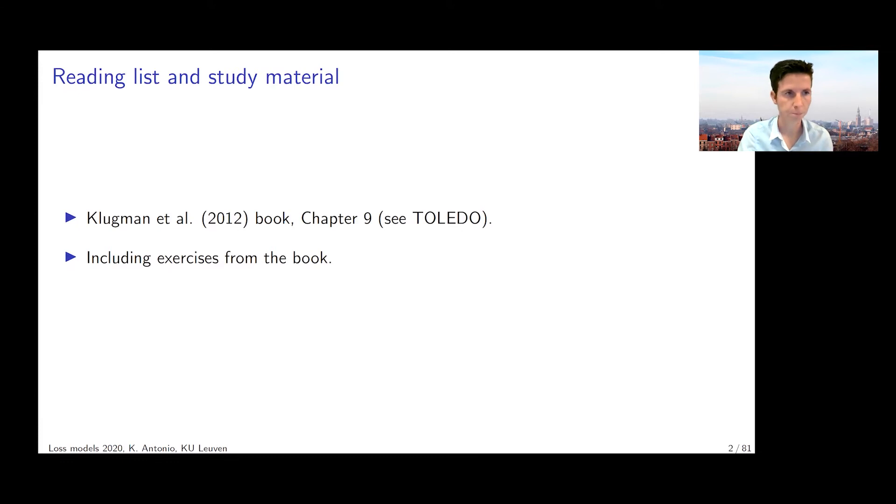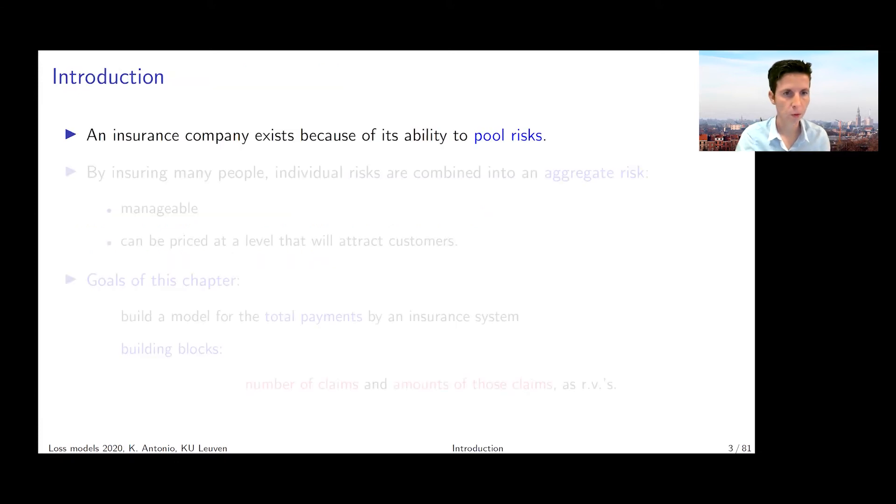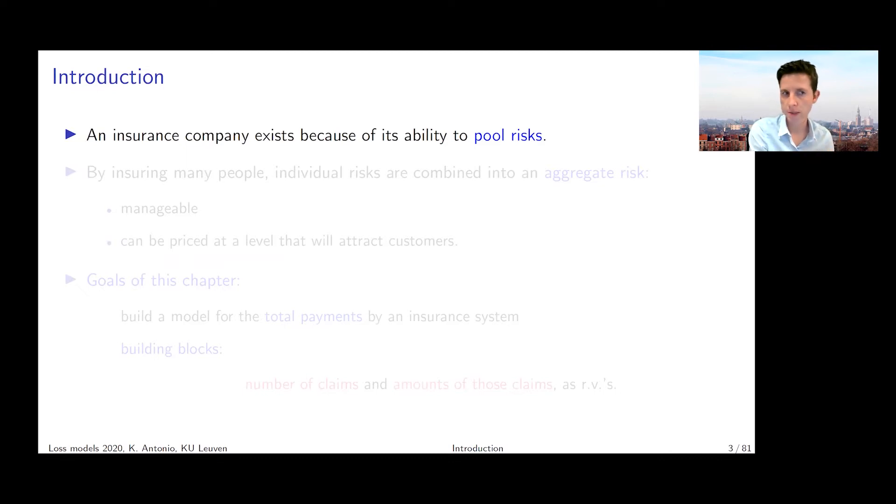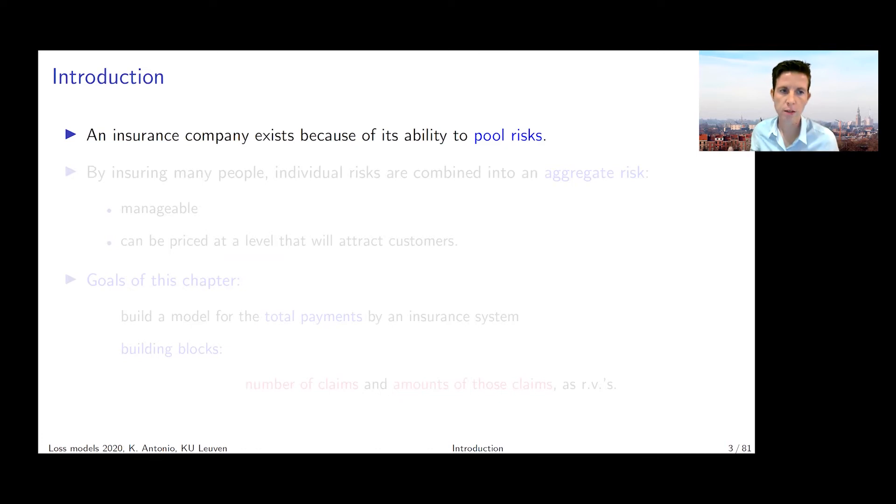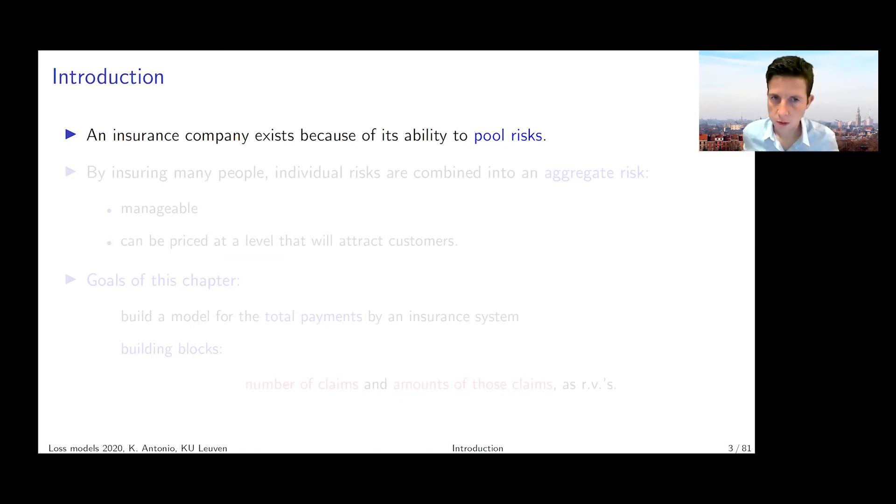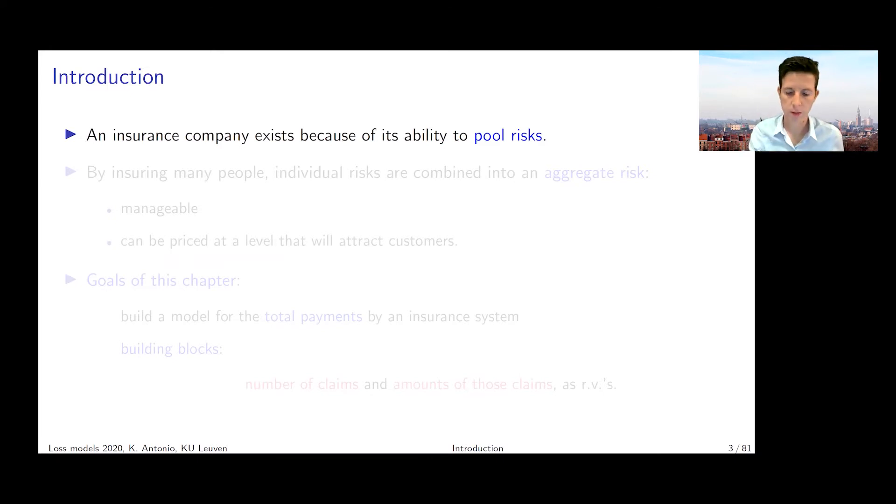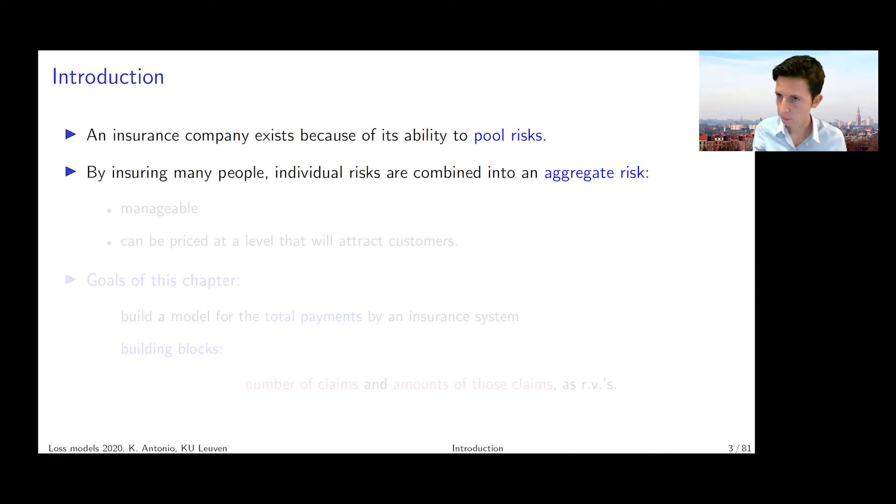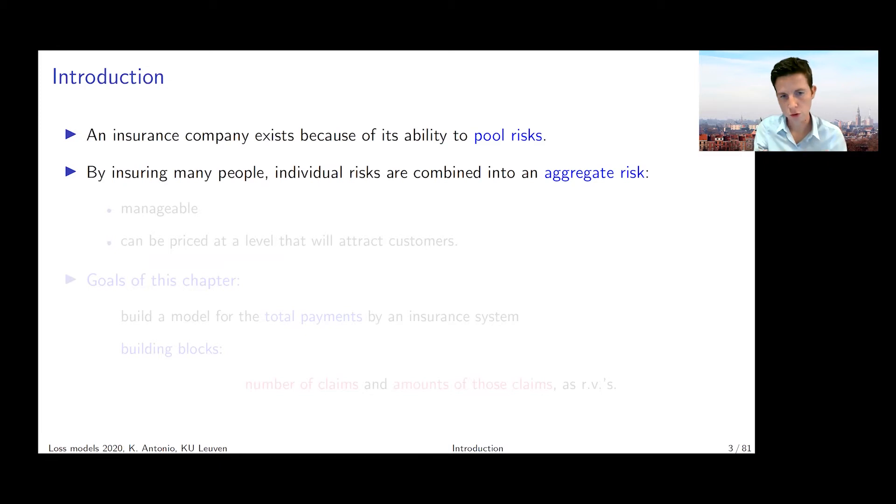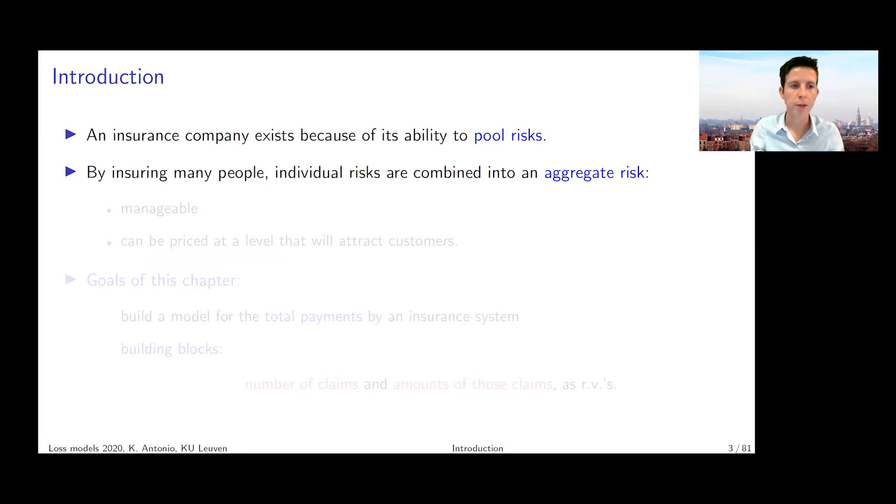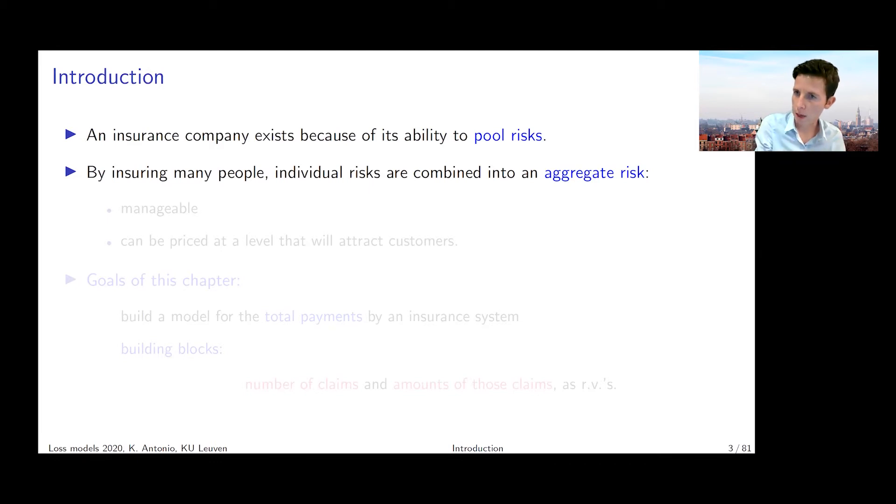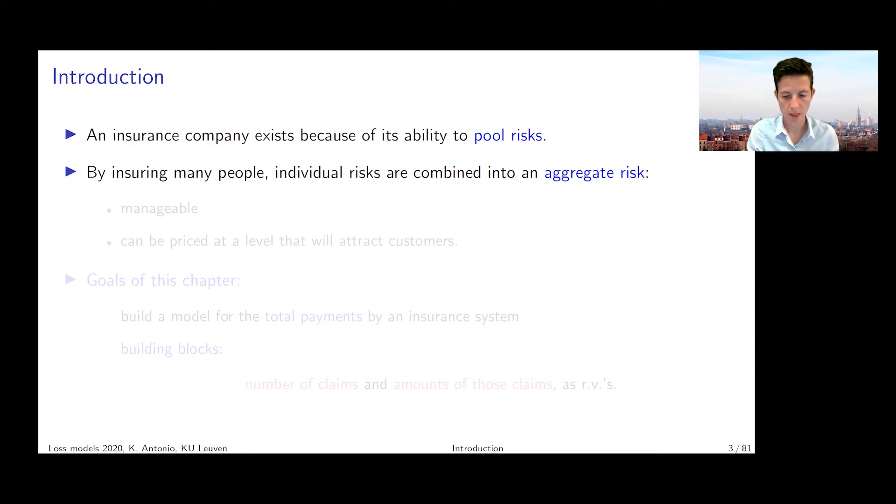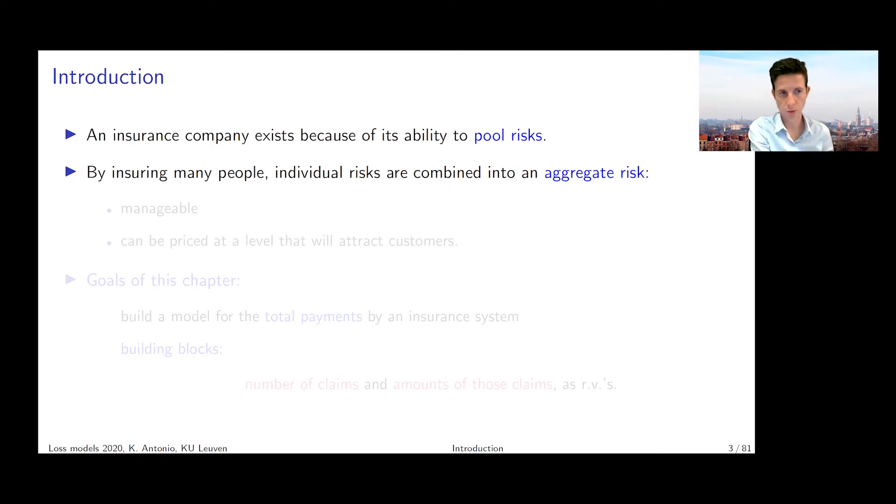Okay, so here we go. We already discussed that an insurance company exists because of its ability to pool risks. By bringing together a lot of policyholders and letting each pay an affordable premium, the insurance company is capable of putting its motto into practice: the contributions of the many to cover the misfortunes of the few.